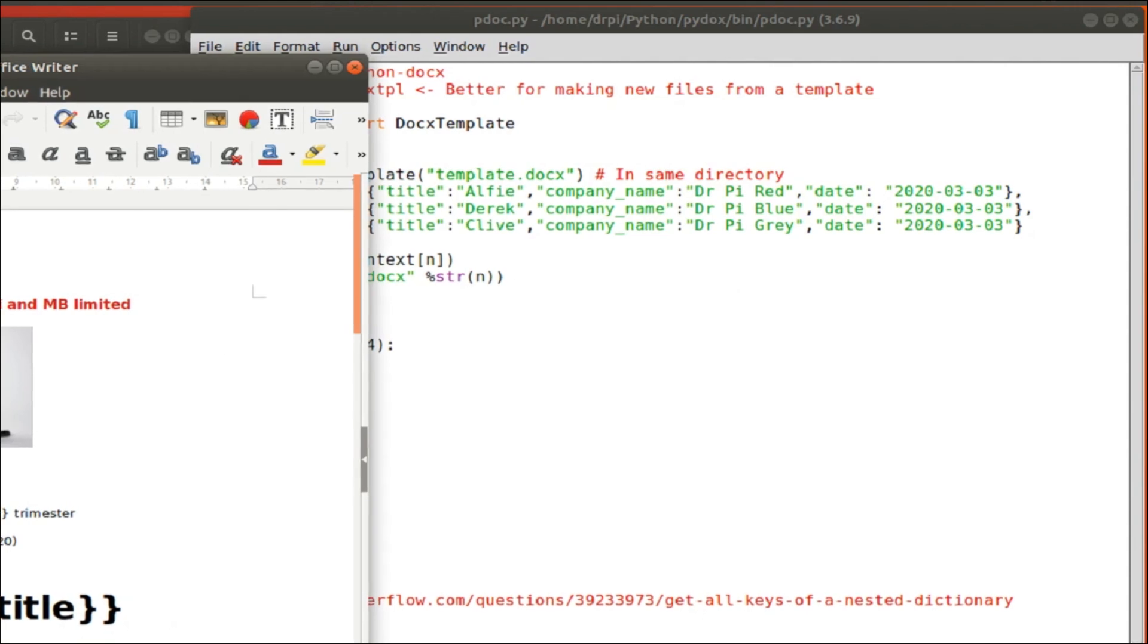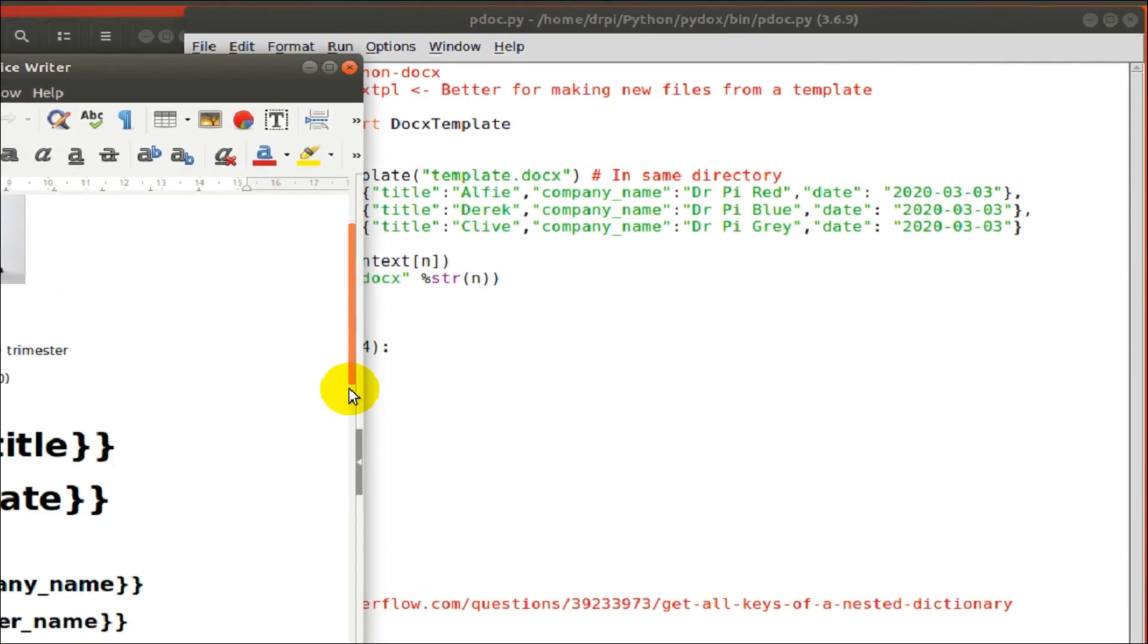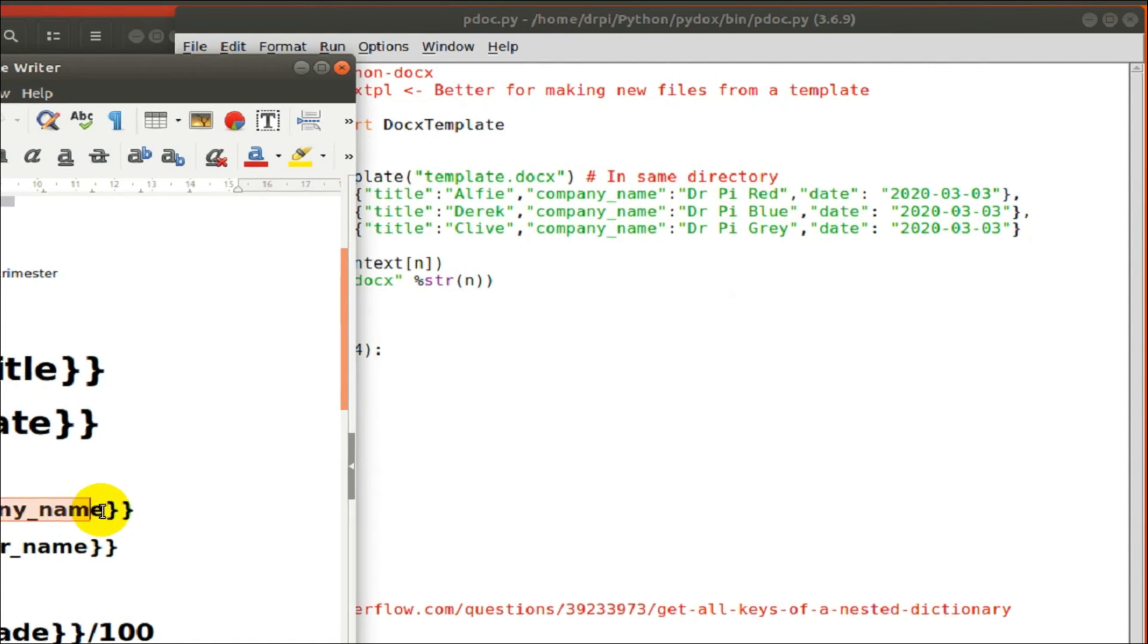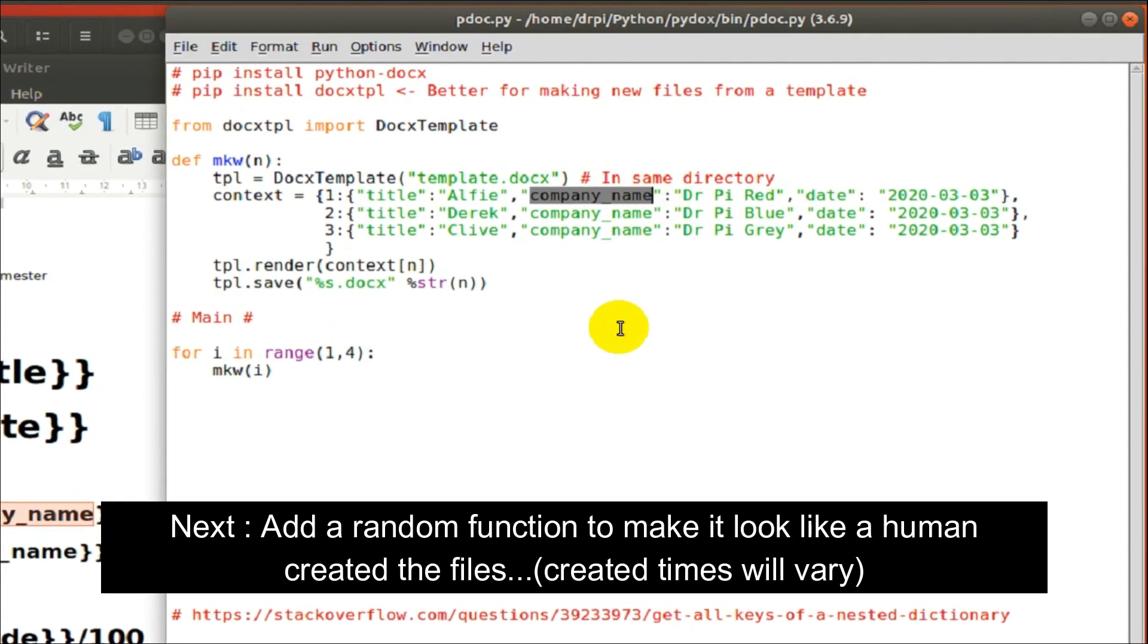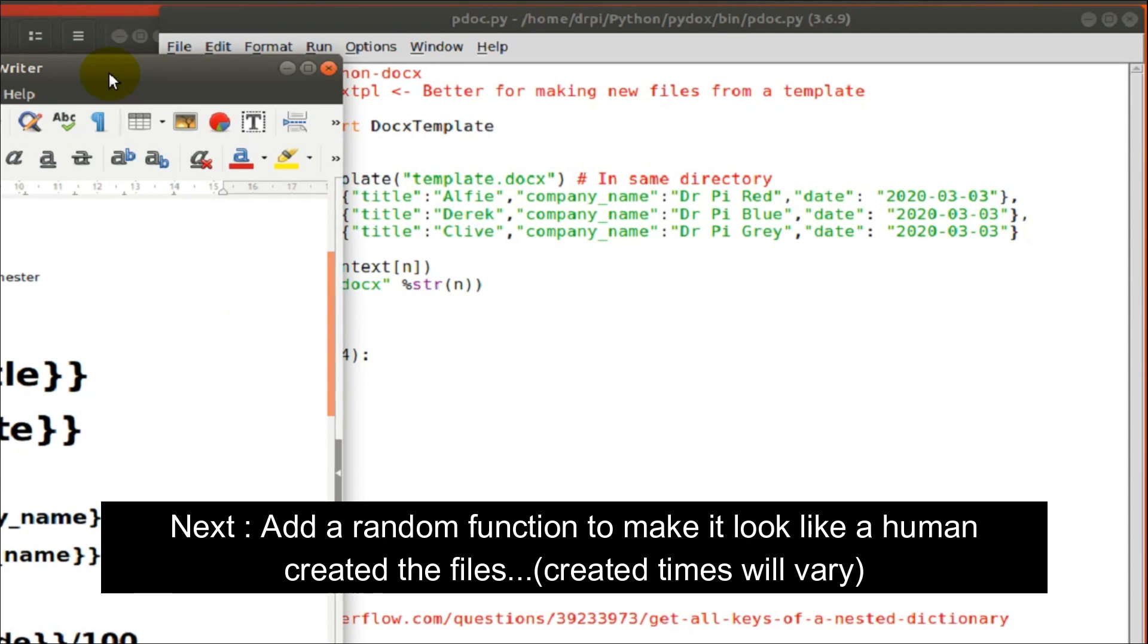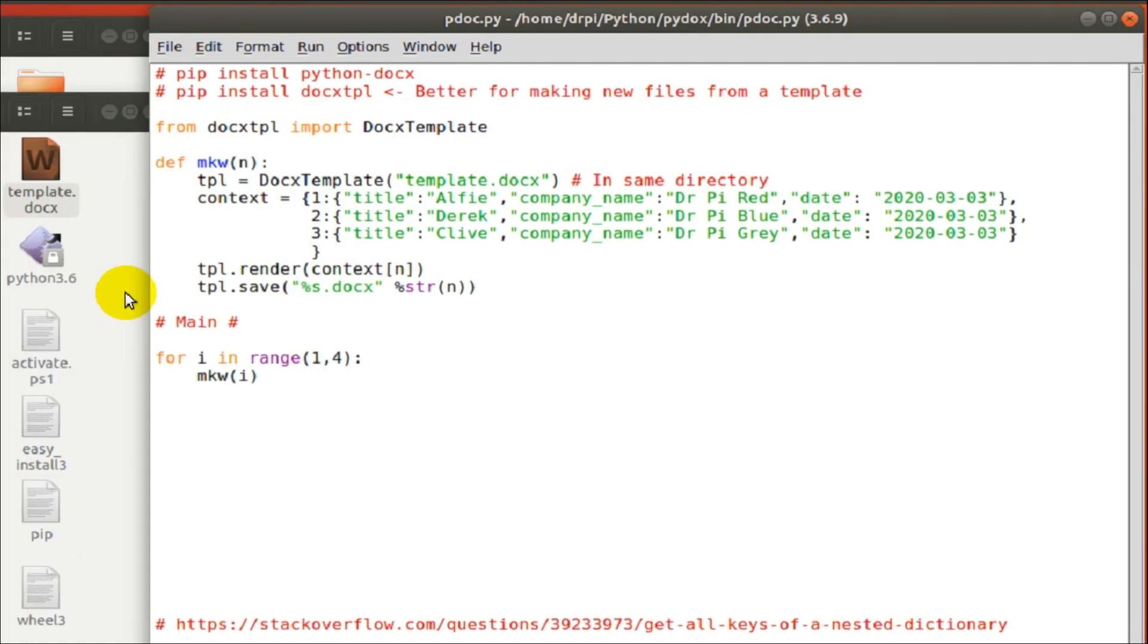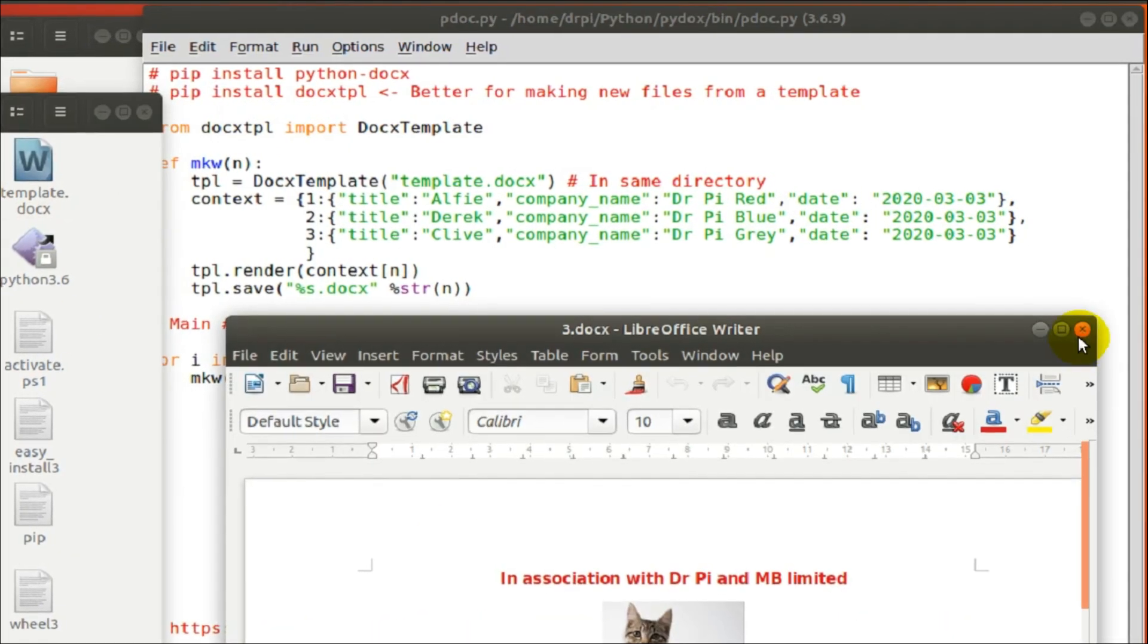Now, if I run that by script, they're all going to have the same created time. So you know where I'm going with this, don't you? I will be putting in a random function and a delay of anything between, what should we say, one minute and two minutes.